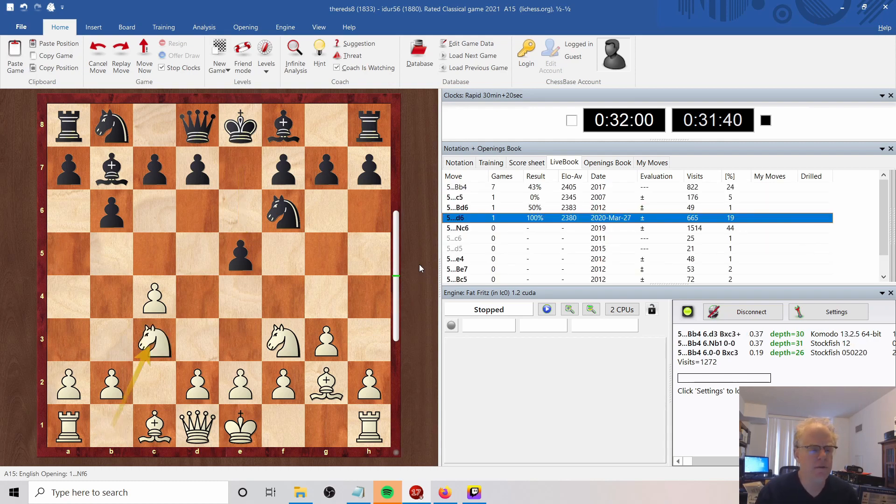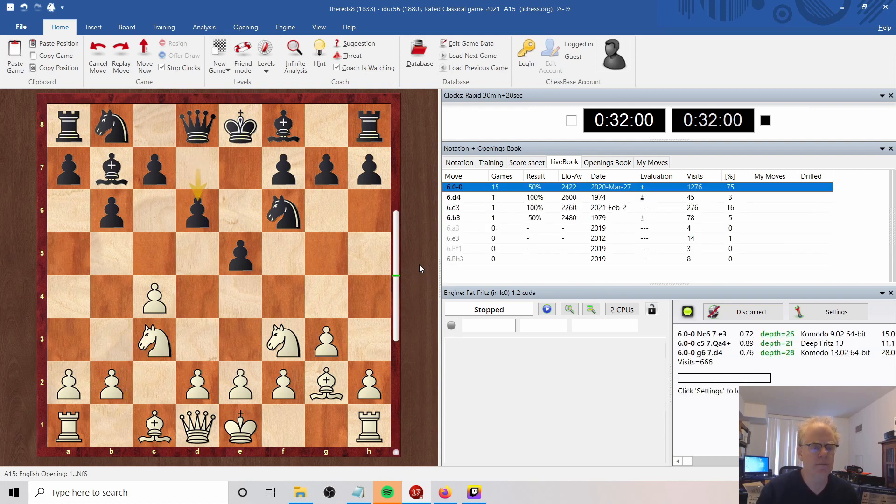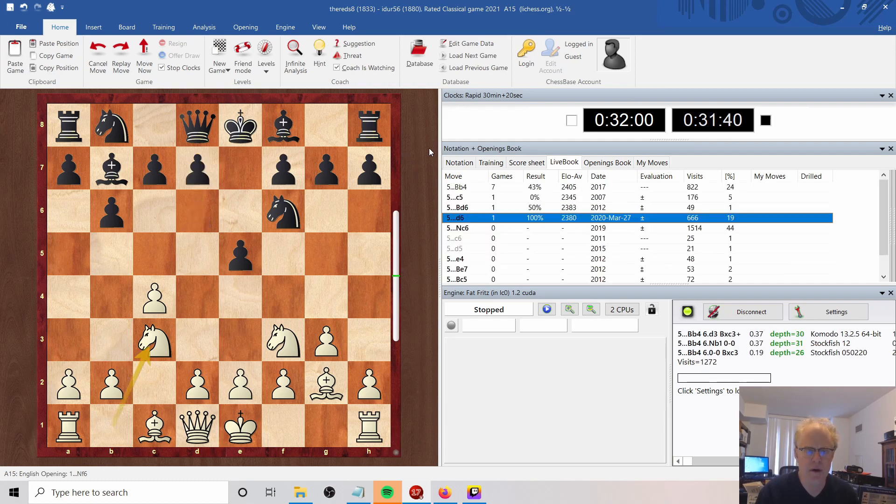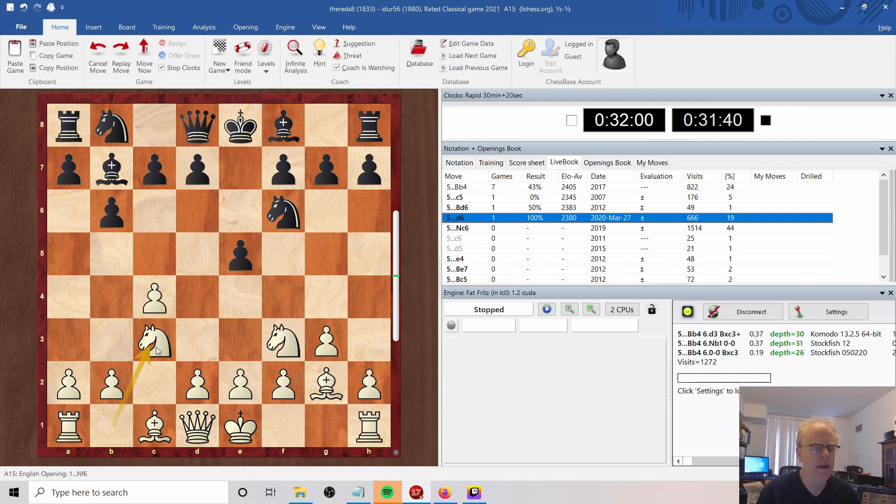Knight to C3, and now he plays a move that I thought was quite slow. D6, I think if we go back and look, he could have done B to B4. That's a pretty standard move, hitting this Knight which is controlling the white squares in the center.